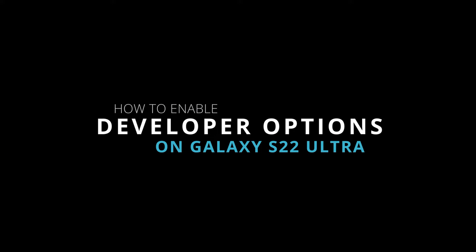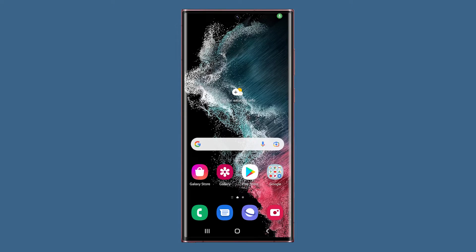In this video, we're going to show you how to enable the developer options on your Galaxy S22 Ultra.